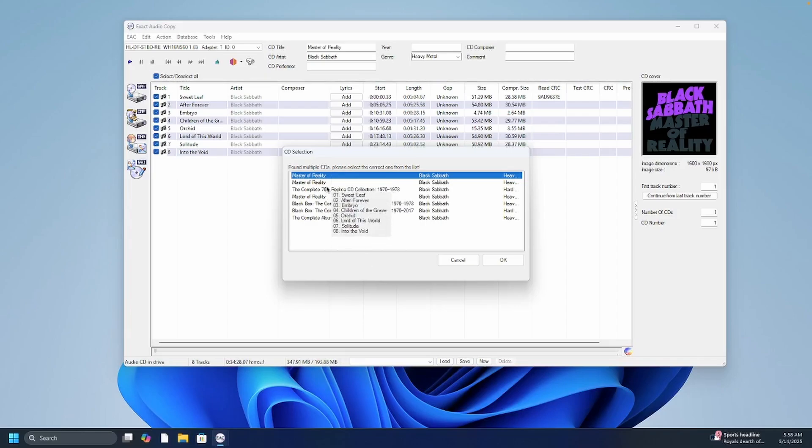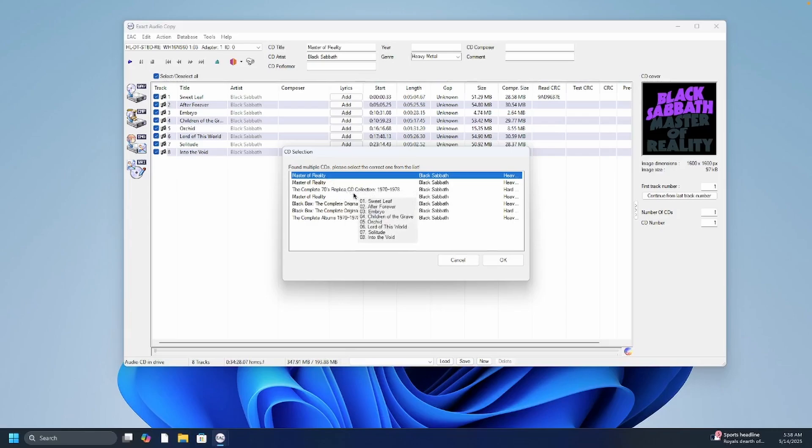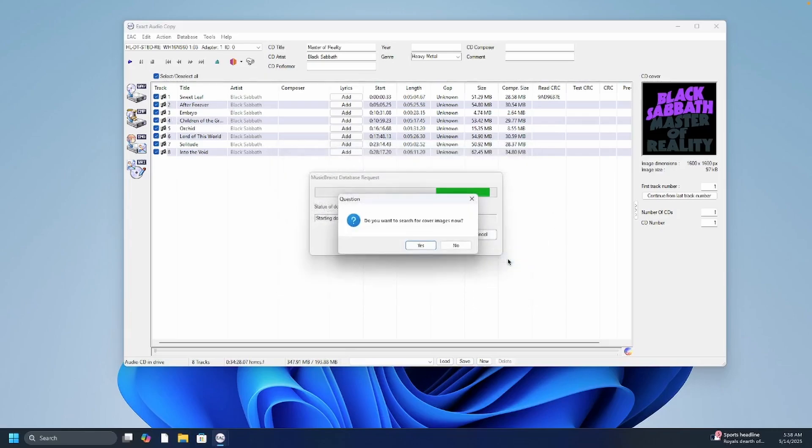So I did select the first one. There are other options here but they're probably going to give you the wrong track names. So I selected the first one and I clicked OK. Then it says do you want to search for cover images now? I clicked yes.